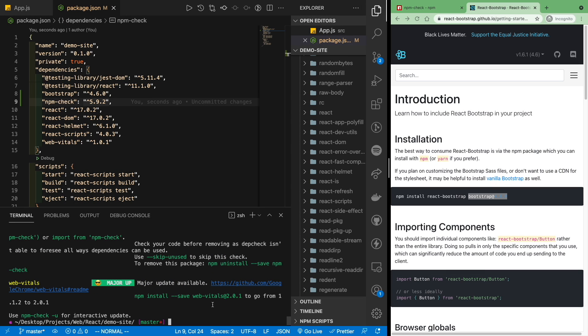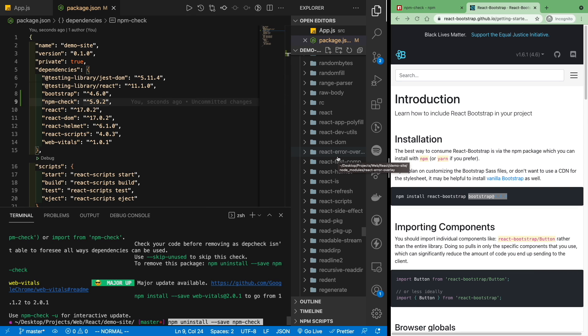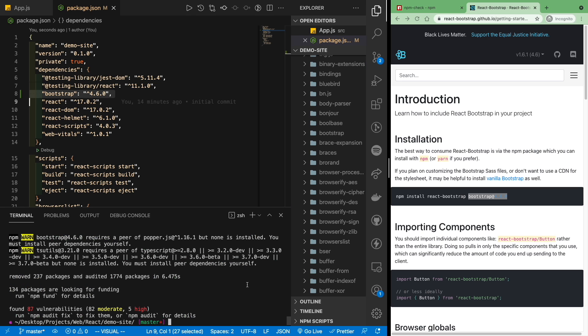Another thing to take note here is that the --save flag is just to make sure that npm will remove its record of the module from package.json as well as your node modules. But if I'm not wrong, both commands essentially work the same whether you include the --save flag or not. So npm uninstall --save bootstrap.